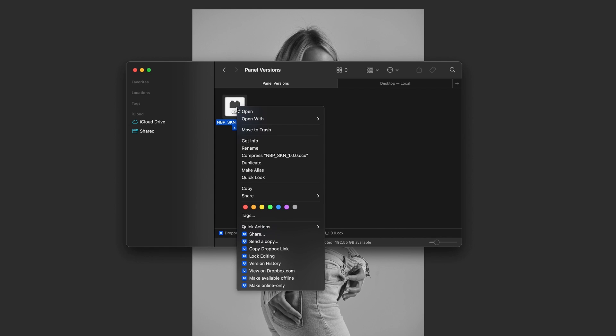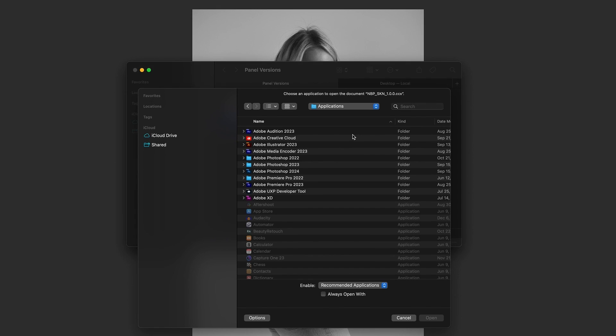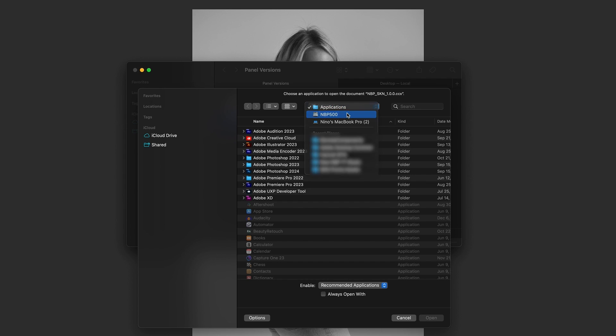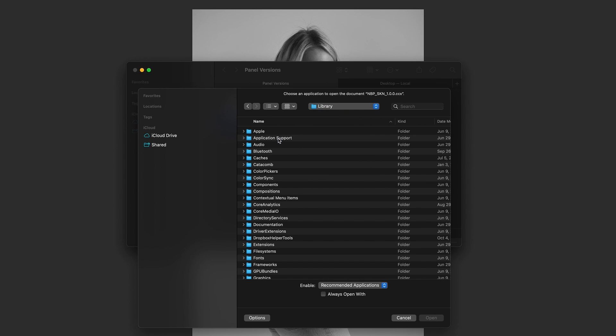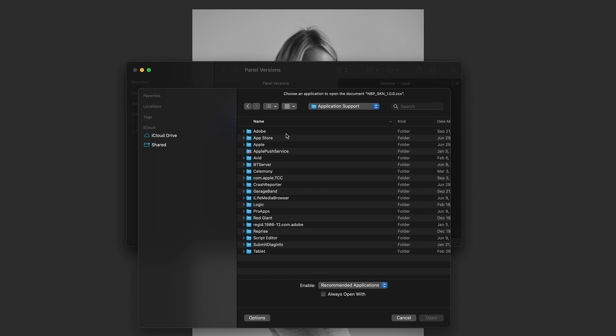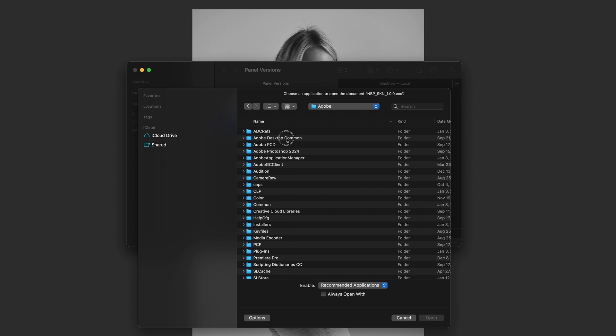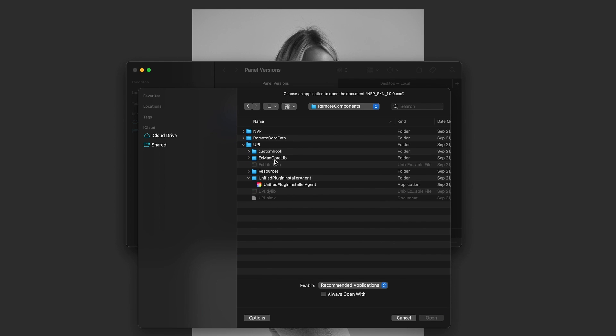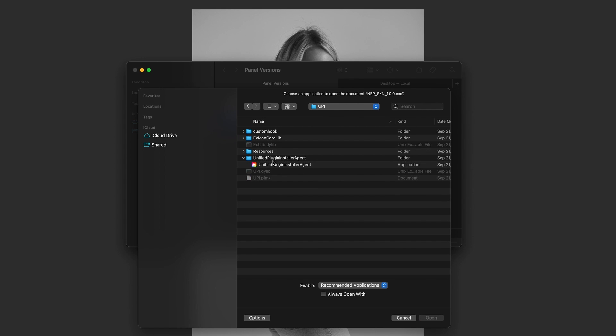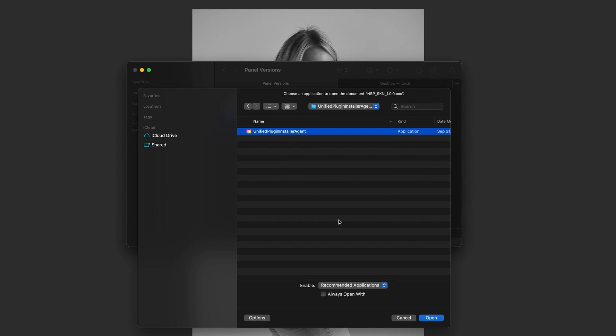We'll go over that one more time just in case you can always rewind this video. Right-click, say 'open with other', you want to go back to your main hard drive, you want to go to Library, Application Support, Adobe, Adobe Desktop Common, Remote Components, UPI, Unified Plugins Installer Agent, select it.